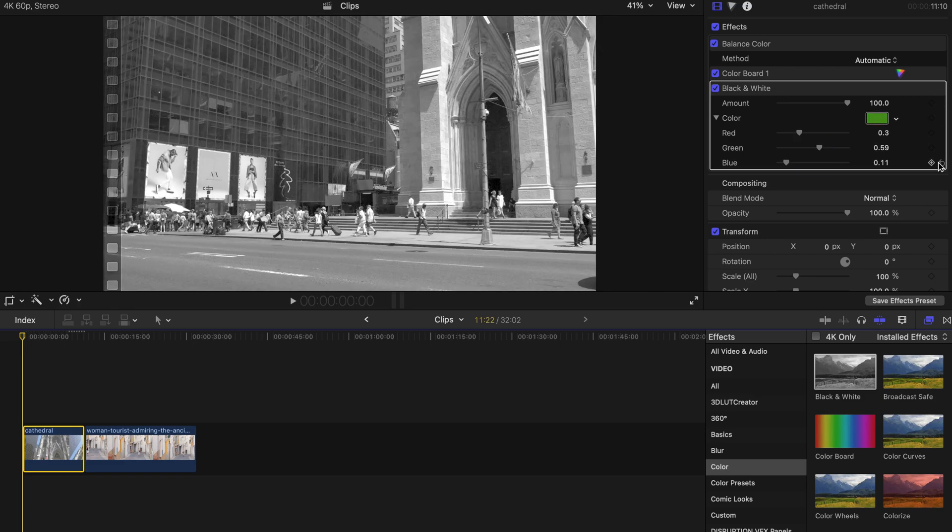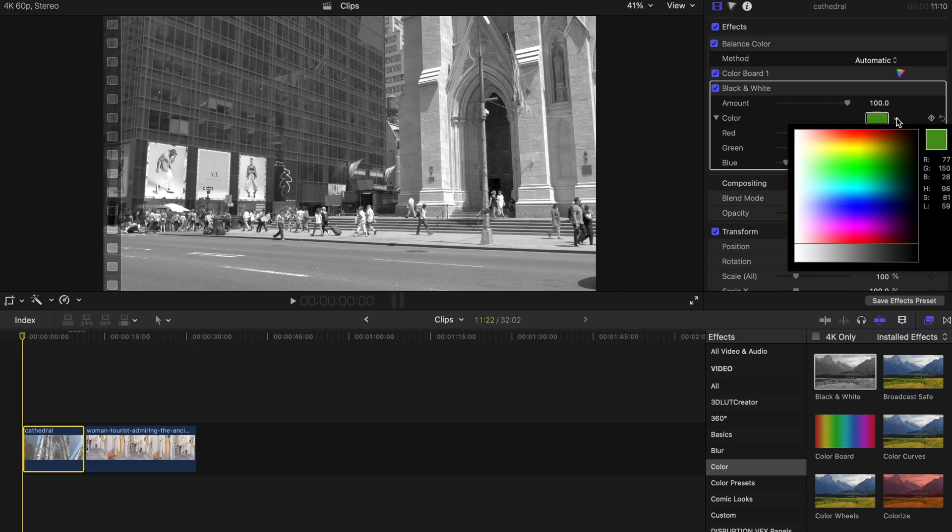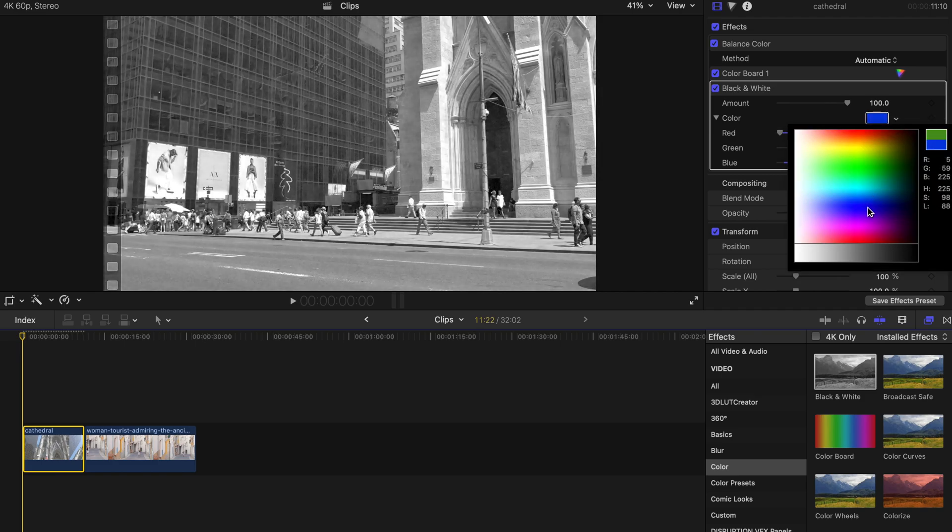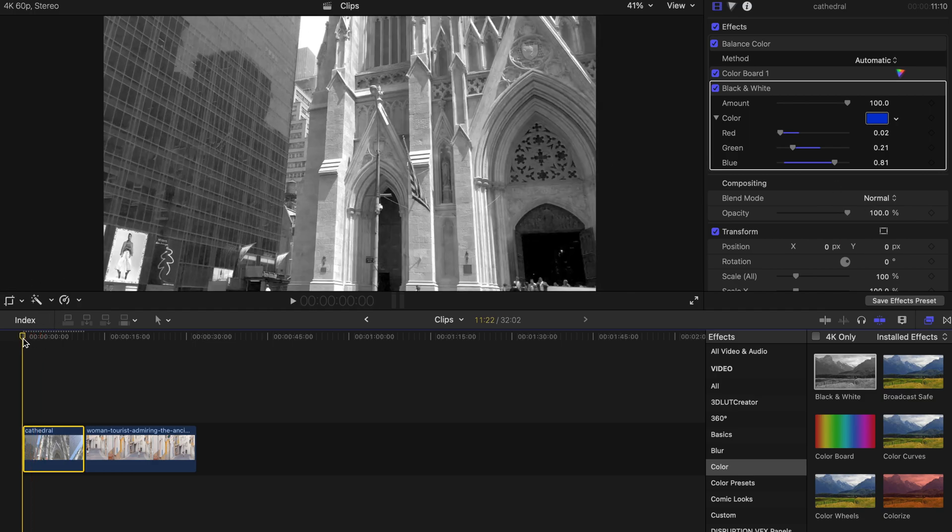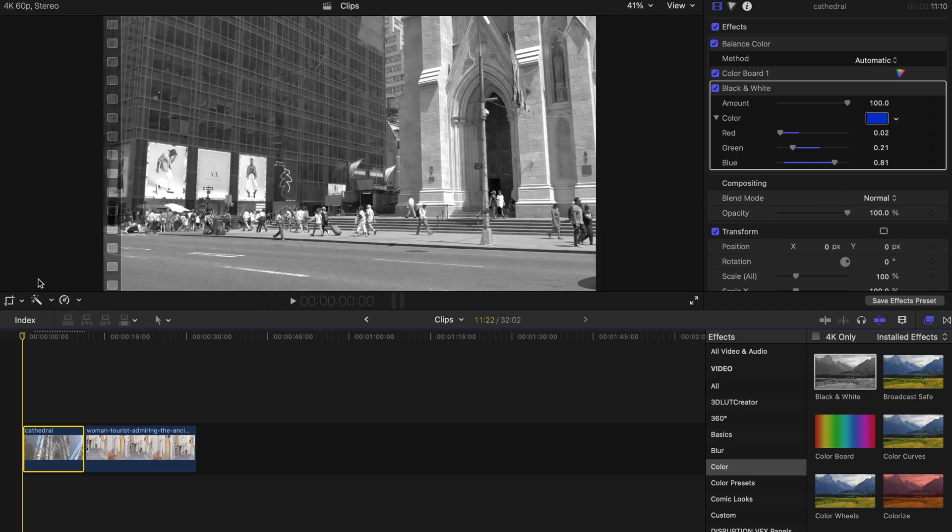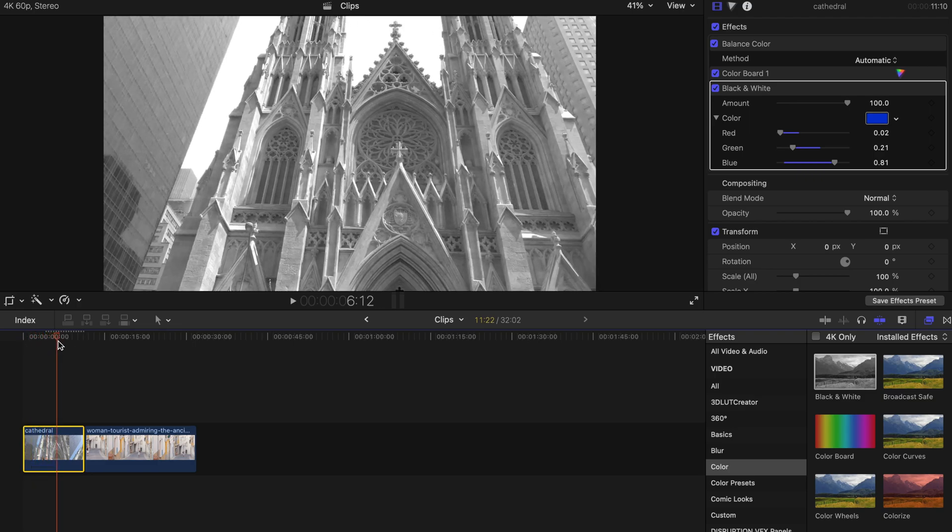And for me, I kind of like the blue color. I don't know, it just brings up more texture to me for black and white. And that's all for your black and white effect.